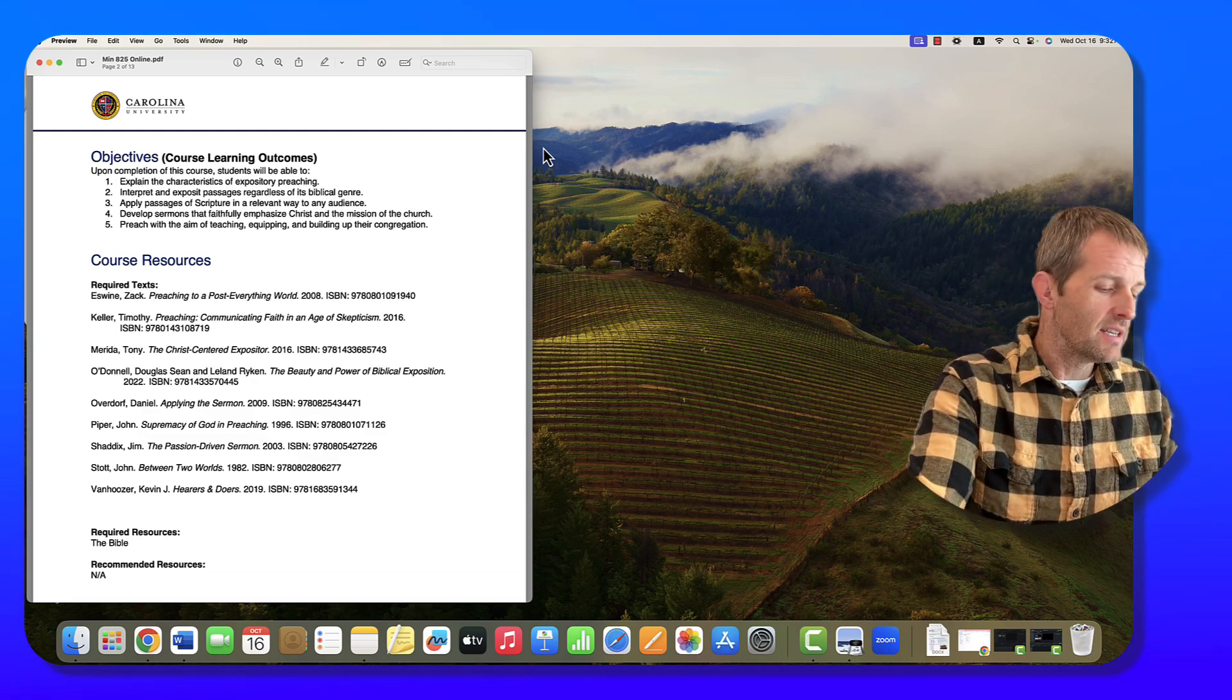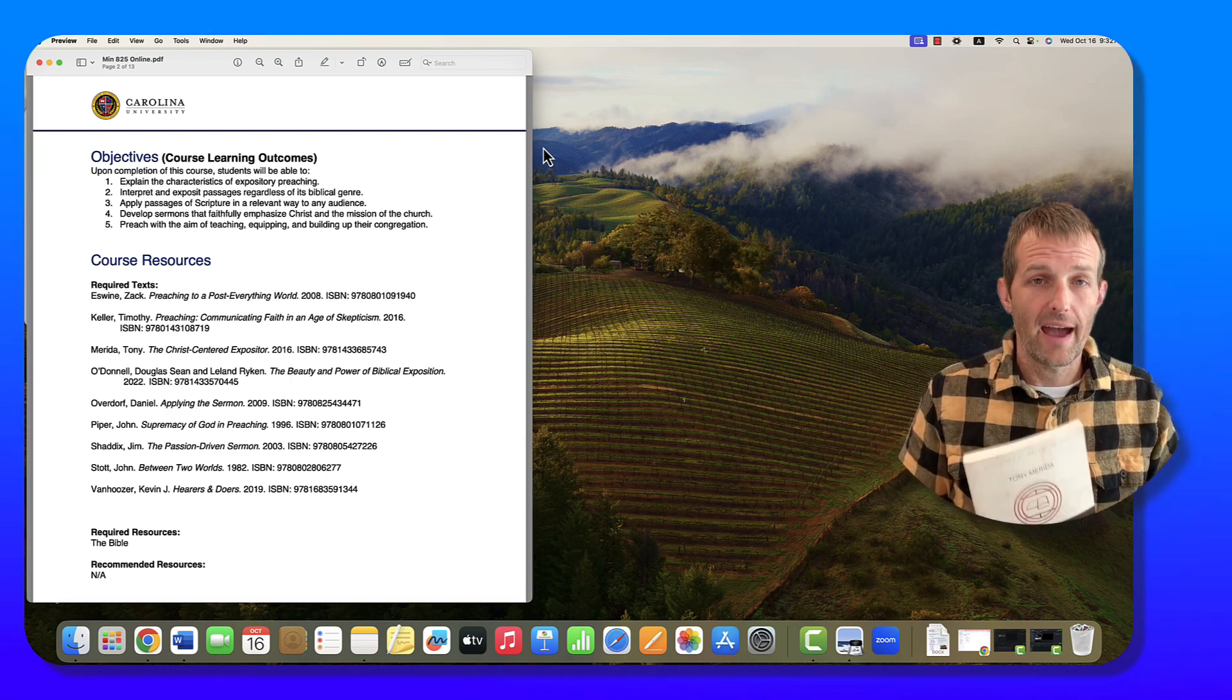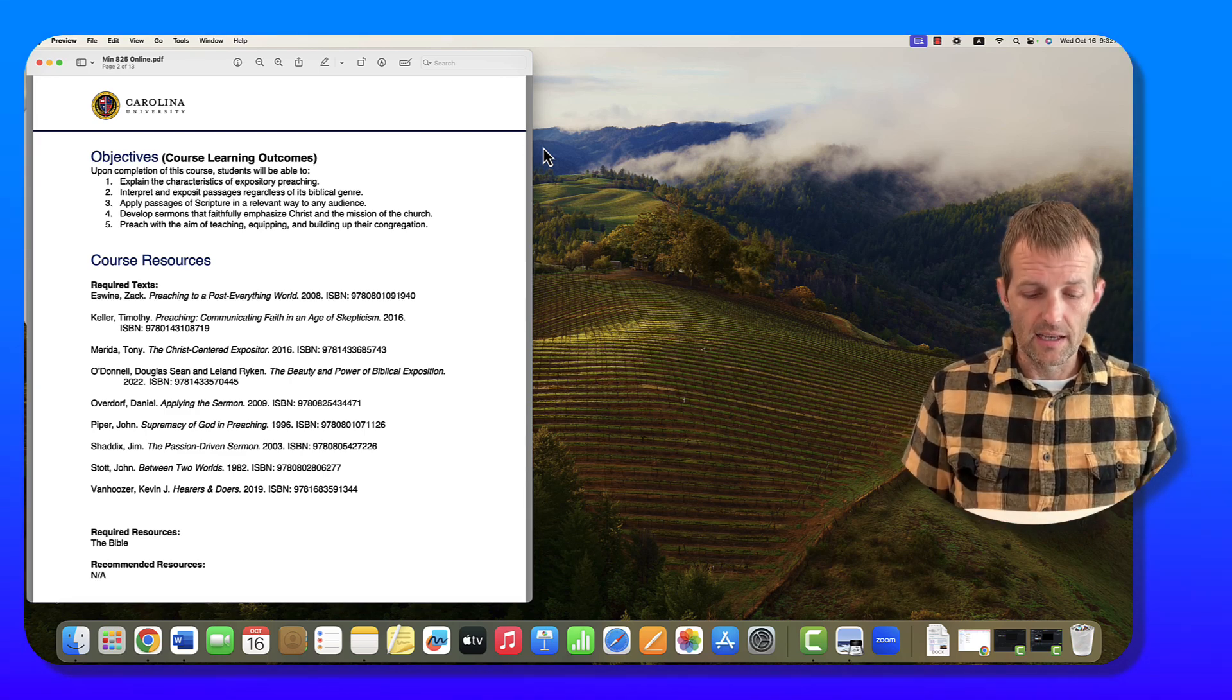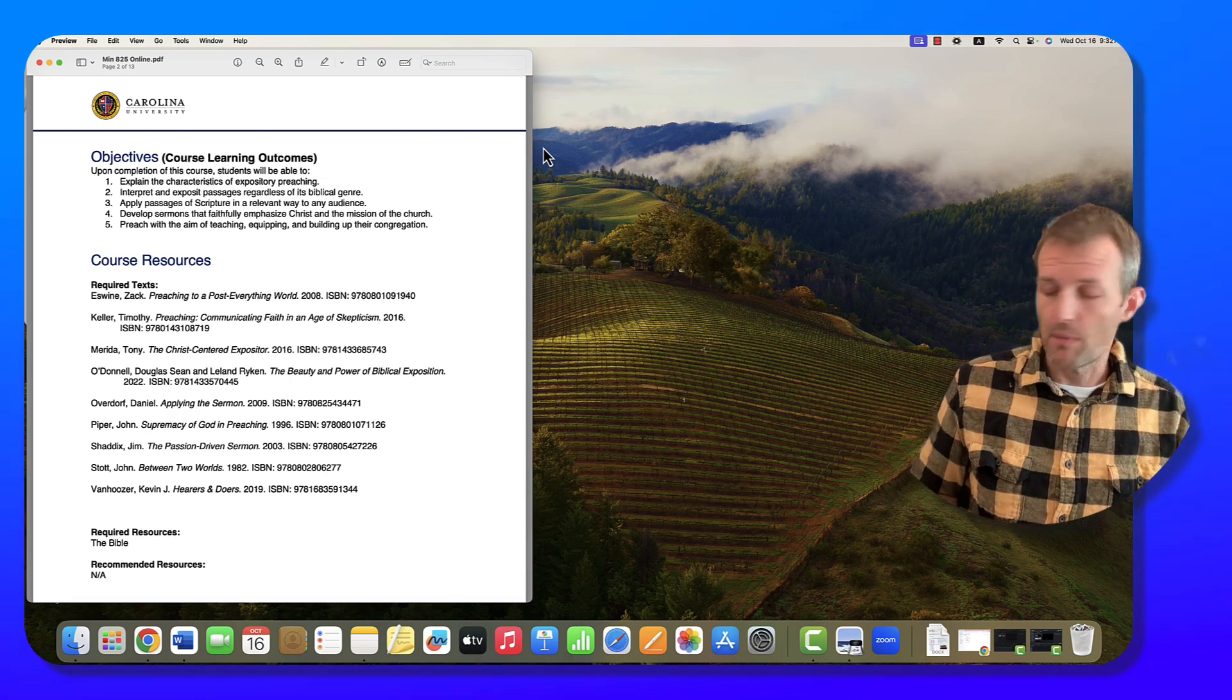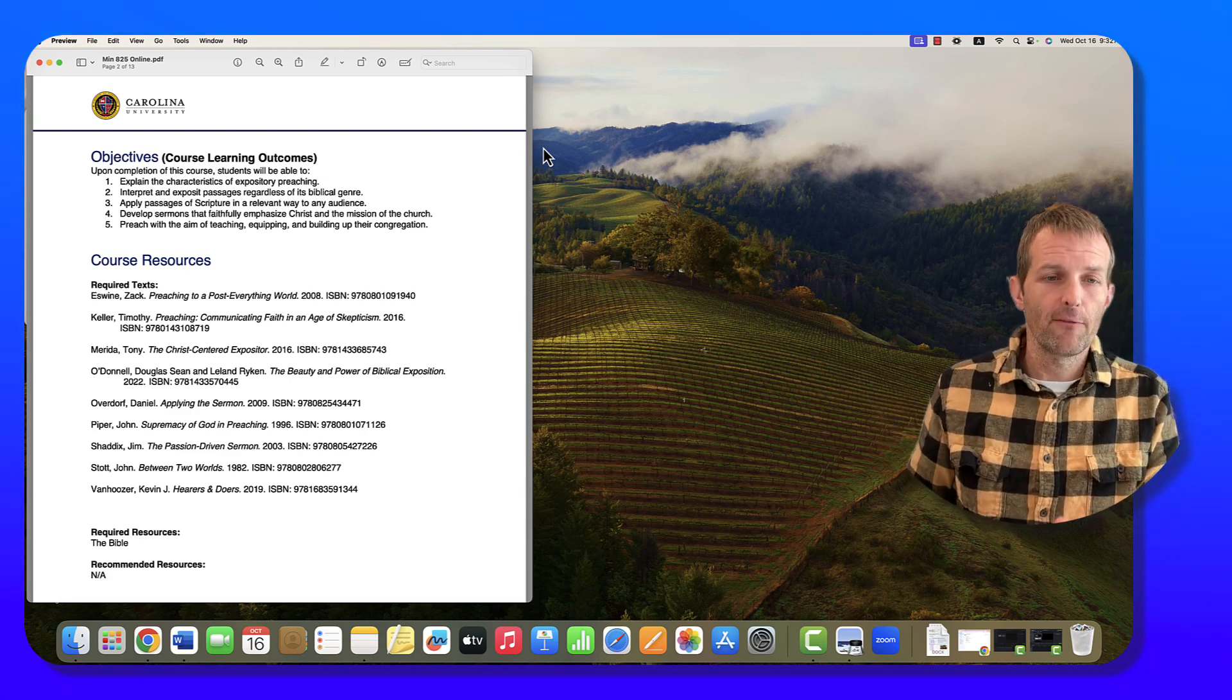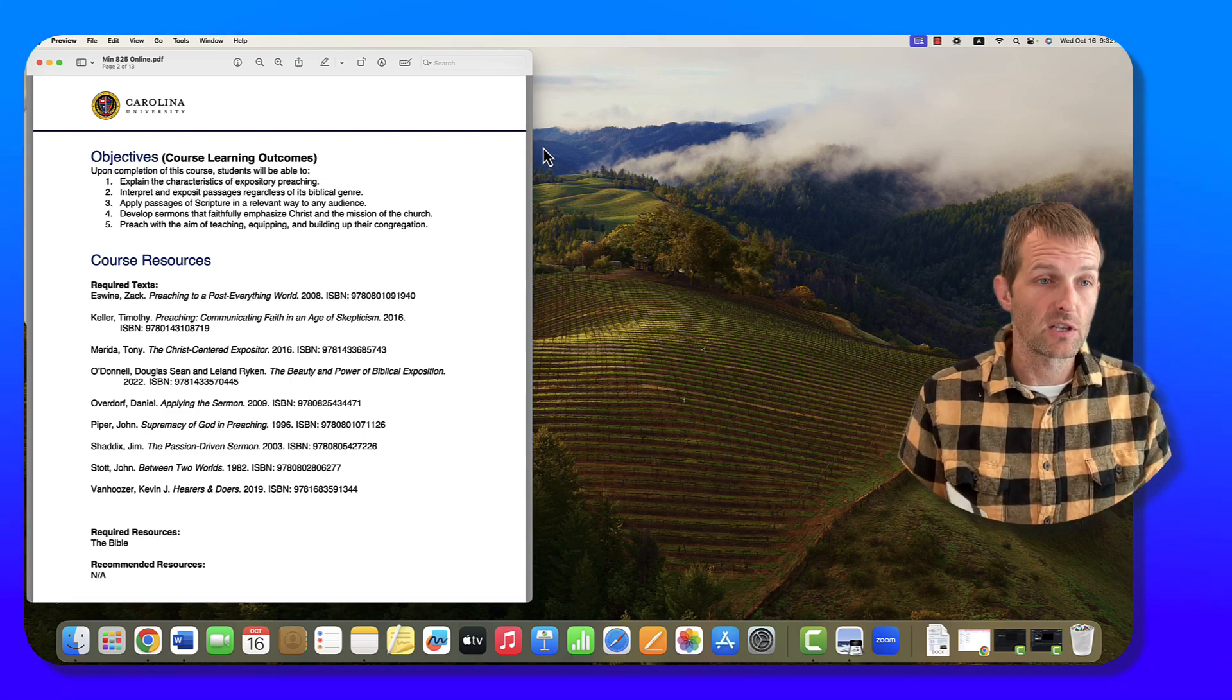Number two, Tim Keller's Preaching: Communicating Faith in an Age of Skepticism. We live in a world where people are skeptical, even believers showing up wondering how certain things are relevant. This is an exceptional book. Everything about it. I love this book, its emphasis on preaching Christ, preaching the gospel, reaching people, understanding the culture. We're going to have some great discussions with this one.